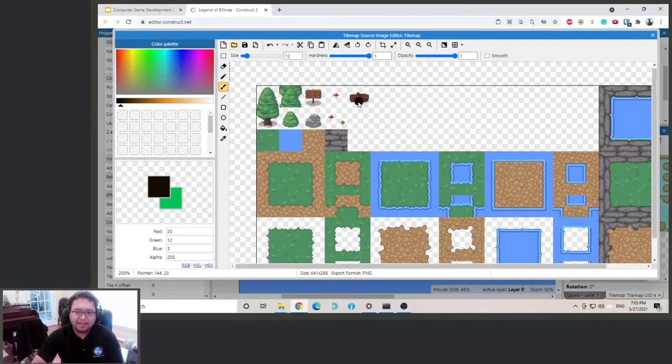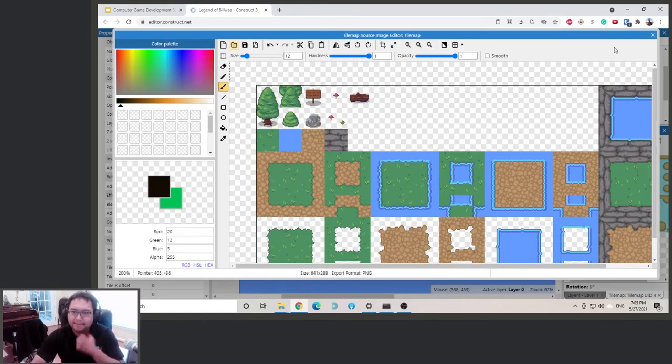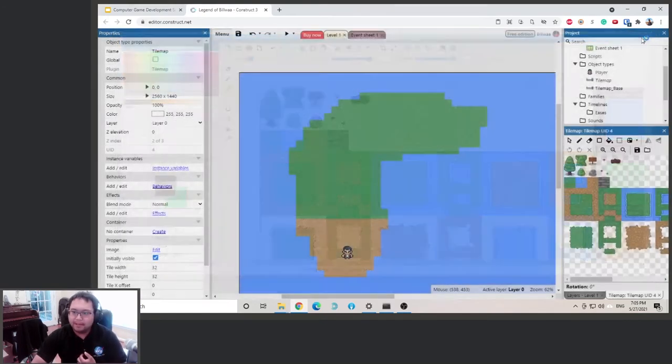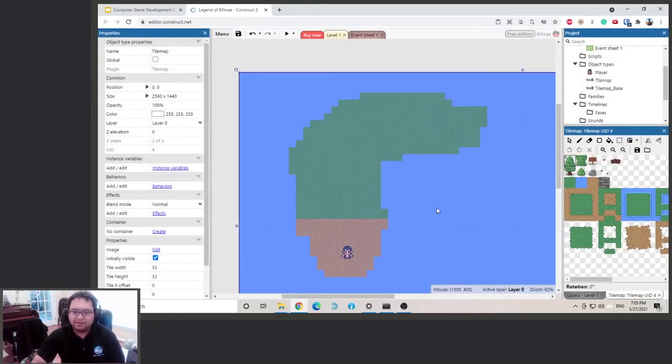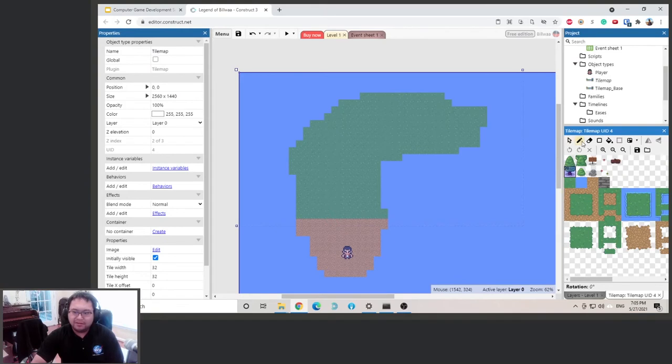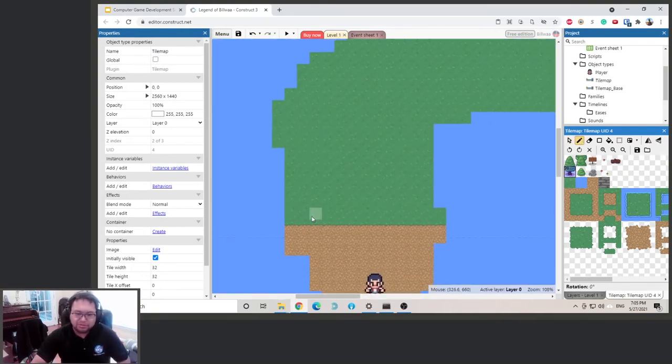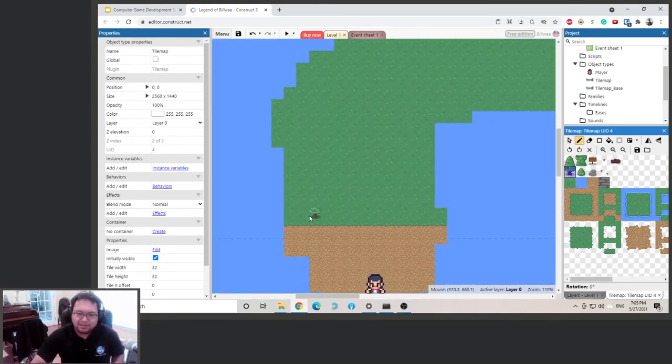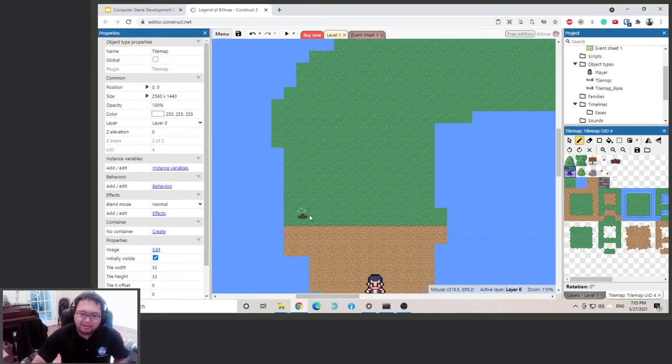Okay, good. So we have the tile map here. Same thing, 32 by 32. Let's put some trees here. Remember, we need to click this one to paint. I'm gonna zoom in and put some trees here.